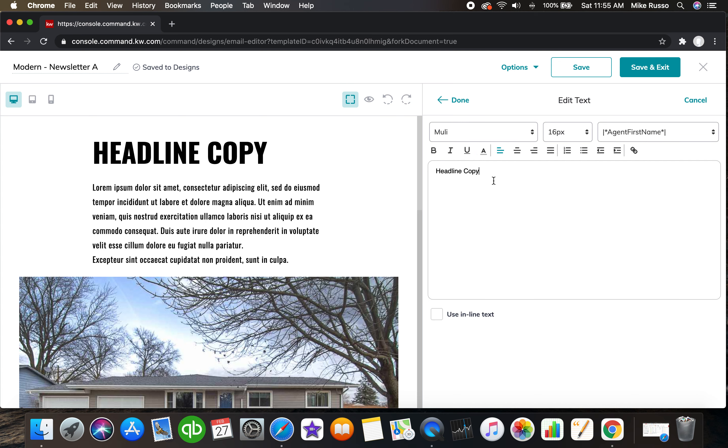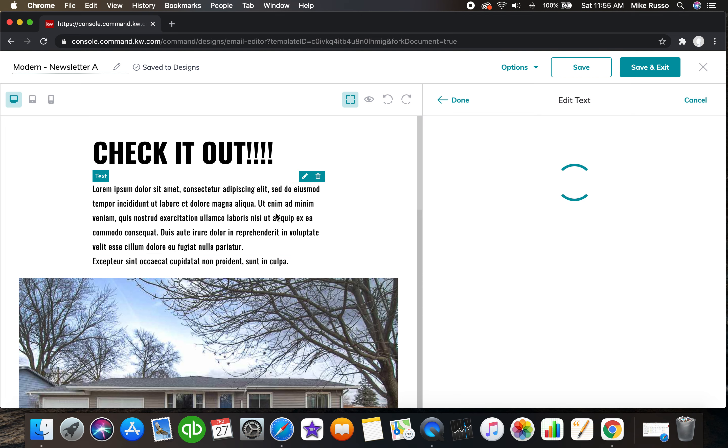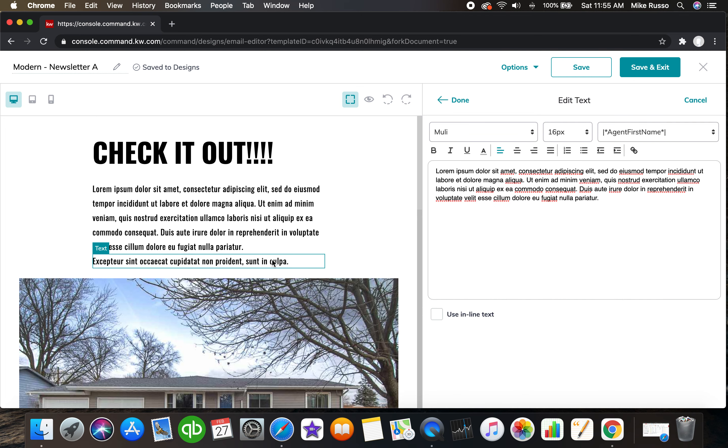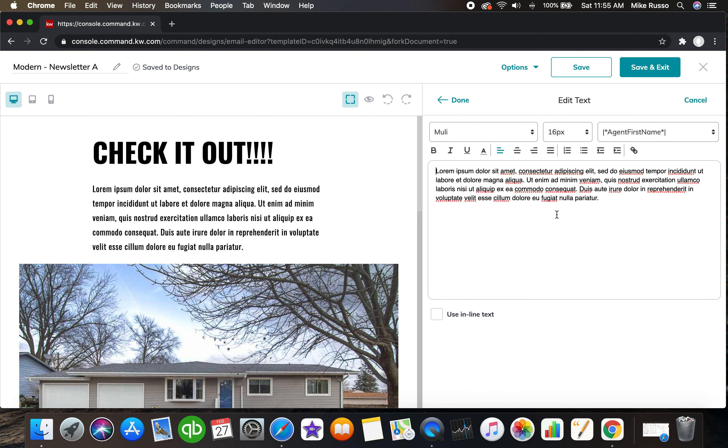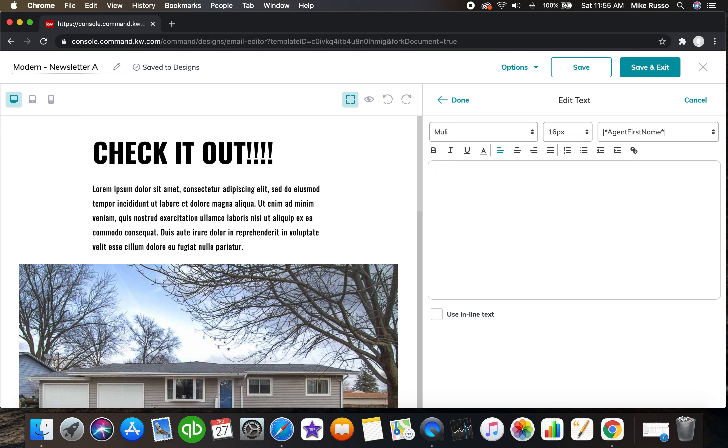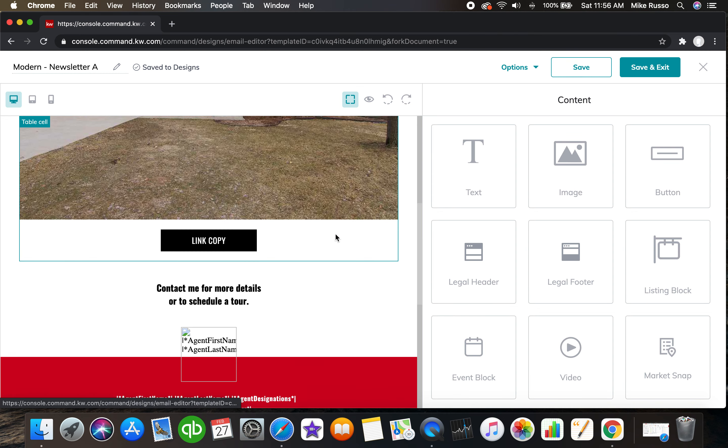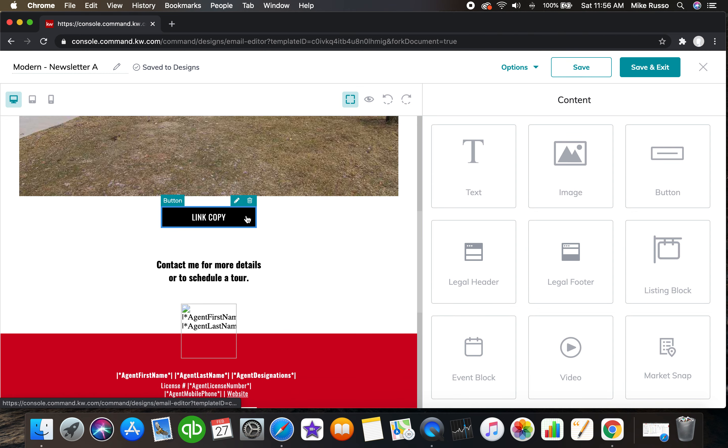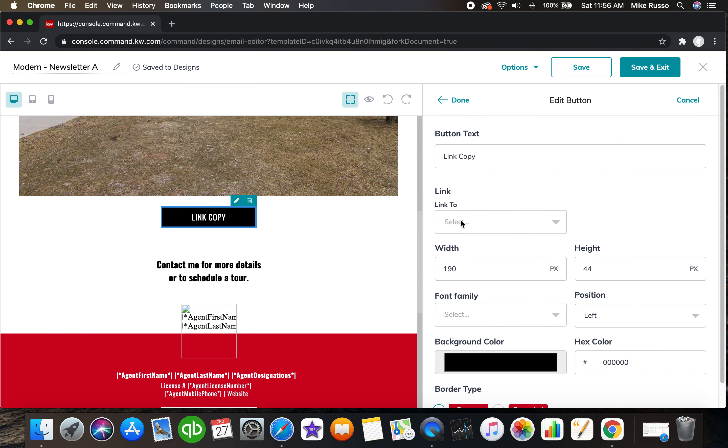Now let's actually customize this a little bit. Let me go into here, change this to check it out, get rid of this text box, change this to this new place, and boom, done.